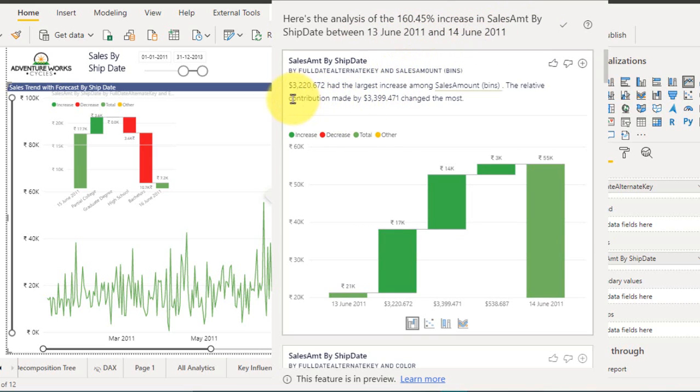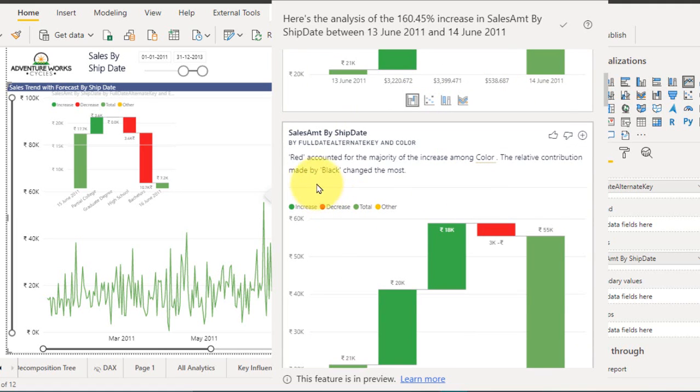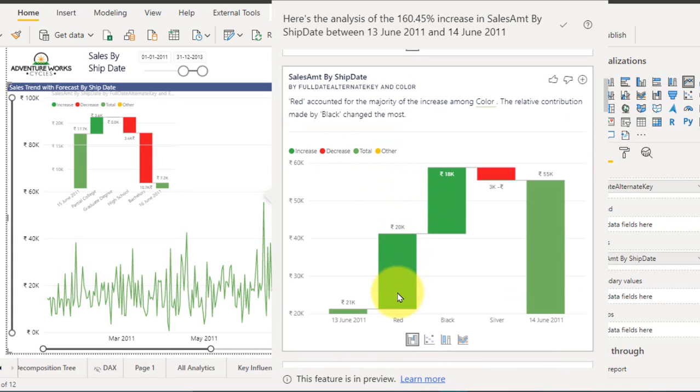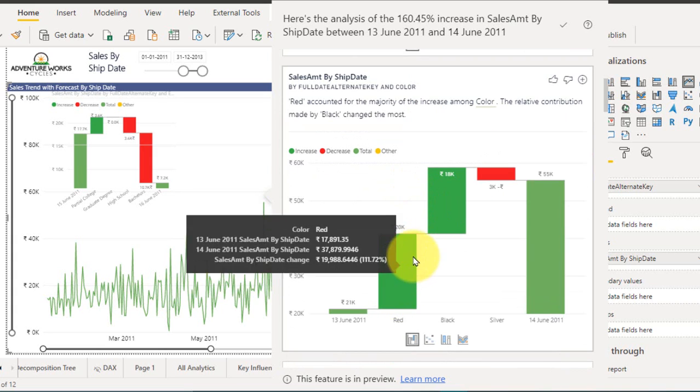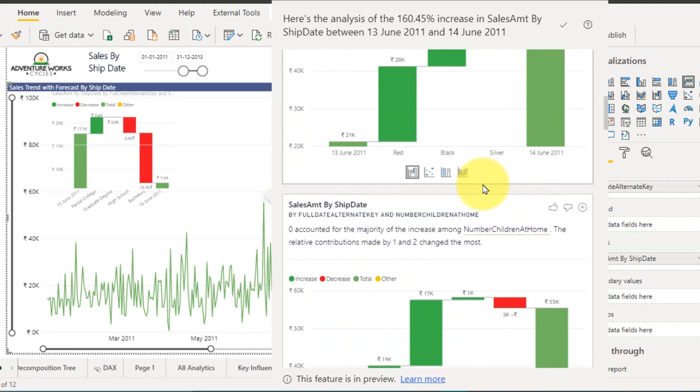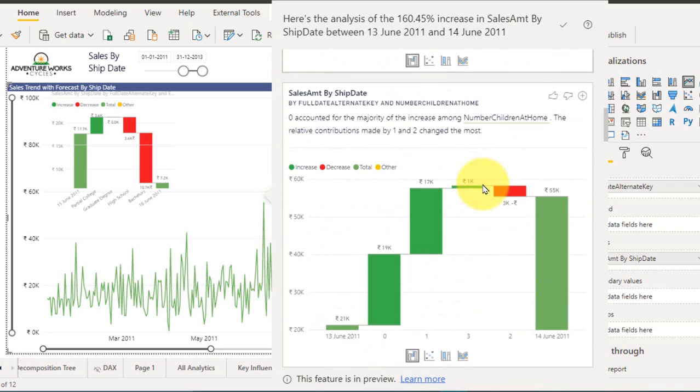So it is showing the reason here. 3220.672 had the largest increase among the sales among bins. The relative contribution made by this one. Here red accounted for the majority of the increase among color. The relative contribution made by black. In red we have the good sales during these days where with black we have lowest sales. And here about the children, number of children at home.